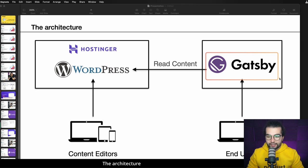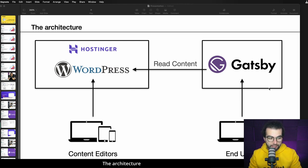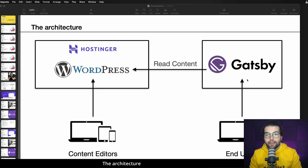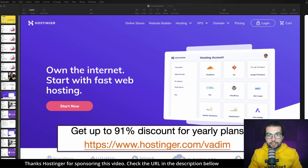Whenever we build the Gatsby website, we will read all the data from WordPress and build this static website from the data we receive from WordPress. Now let's zoom in a bit on every single technology we're going to use in this build and see what the advantages and disadvantages are, and specifically what is the power of using Gatsby with WordPress in combination.